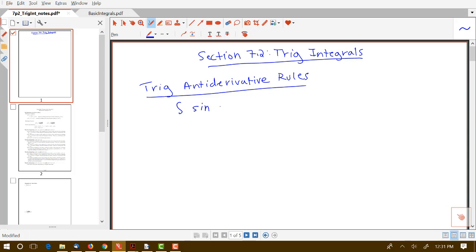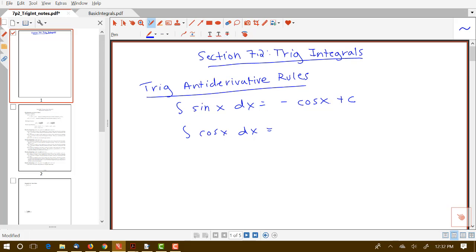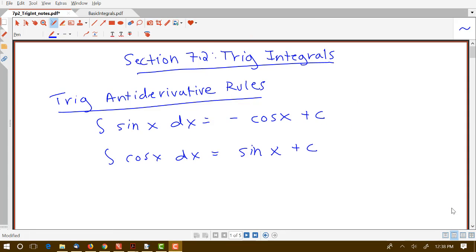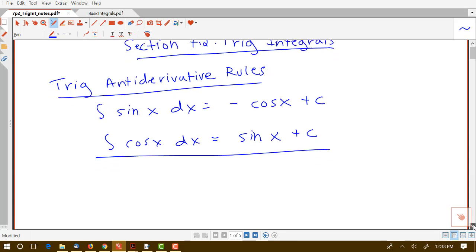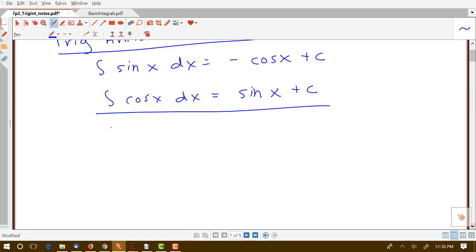We know what the antiderivatives of sine and cosine are. The antiderivative of sine is negative cosine. We can always check our antiderivative rules by taking the derivative — the derivative of cosine is negative sine, so we'd have negative negative sine, which gives us back sine. The antiderivative of cosine is sine, since the derivative of sine is cosine. We've known those two rules for a while, but we're also familiar with the rules for the integrals of tangent and cotangent.